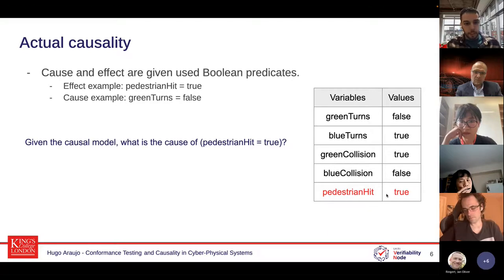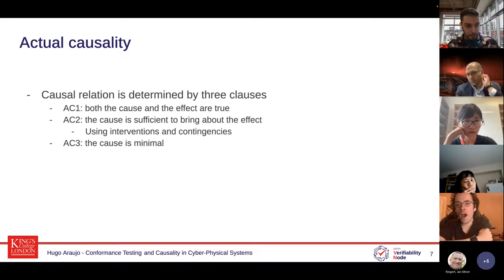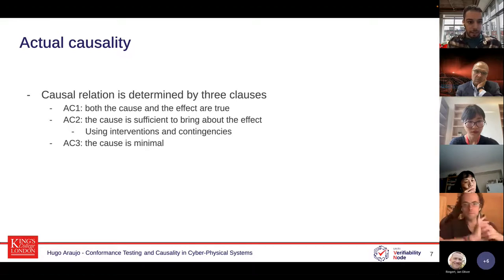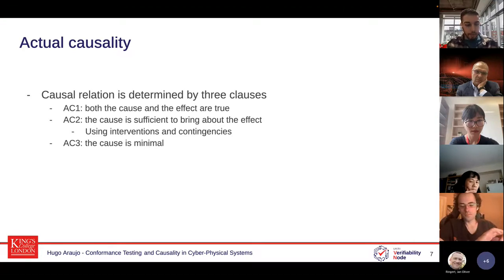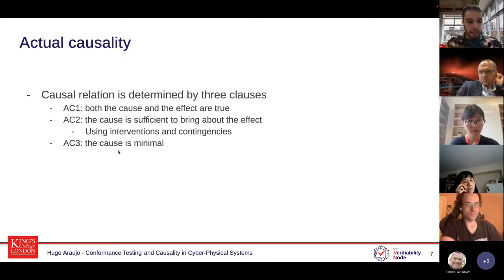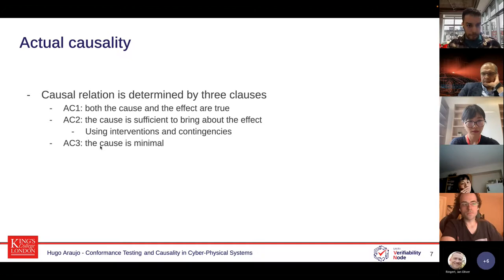To determine causality, Halpern and Pearl devised three clauses — AC1, AC2, and AC3. The first clause says both the cause and the effect must be true. The second clause says the cause must be sufficient to bring about the effect — we apply interventions to the cause to see if the effect stops existing. The third clause says the cause must be minimal, to stop you from adding extra things to the cause that are not related but could also satisfy AC2.